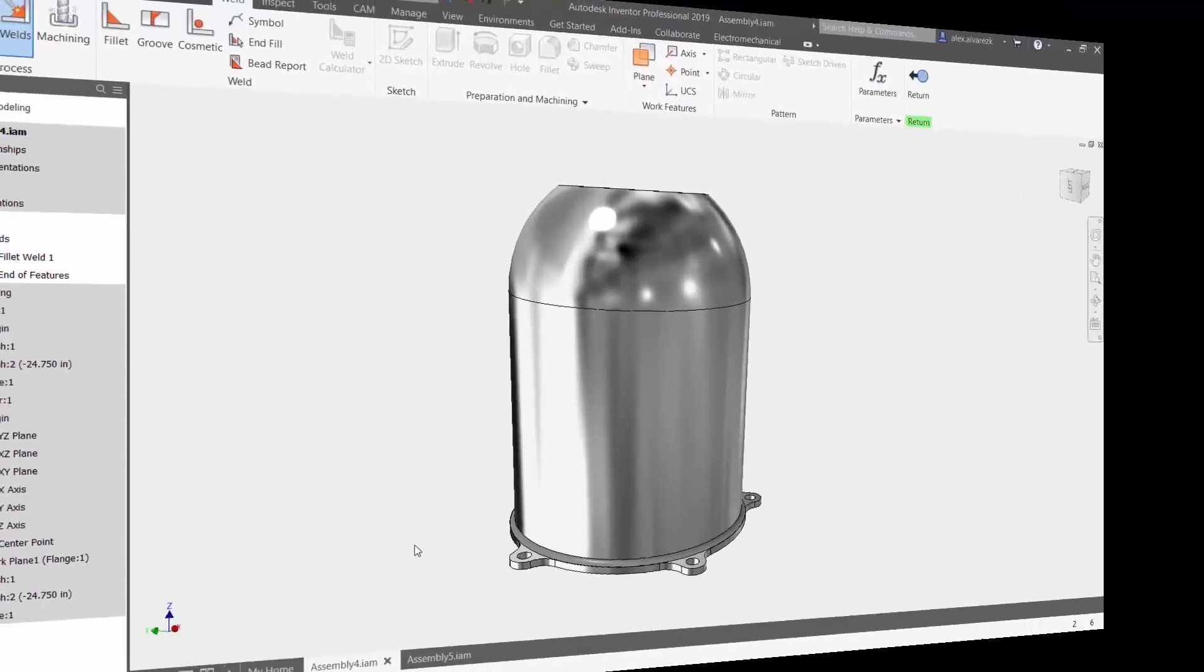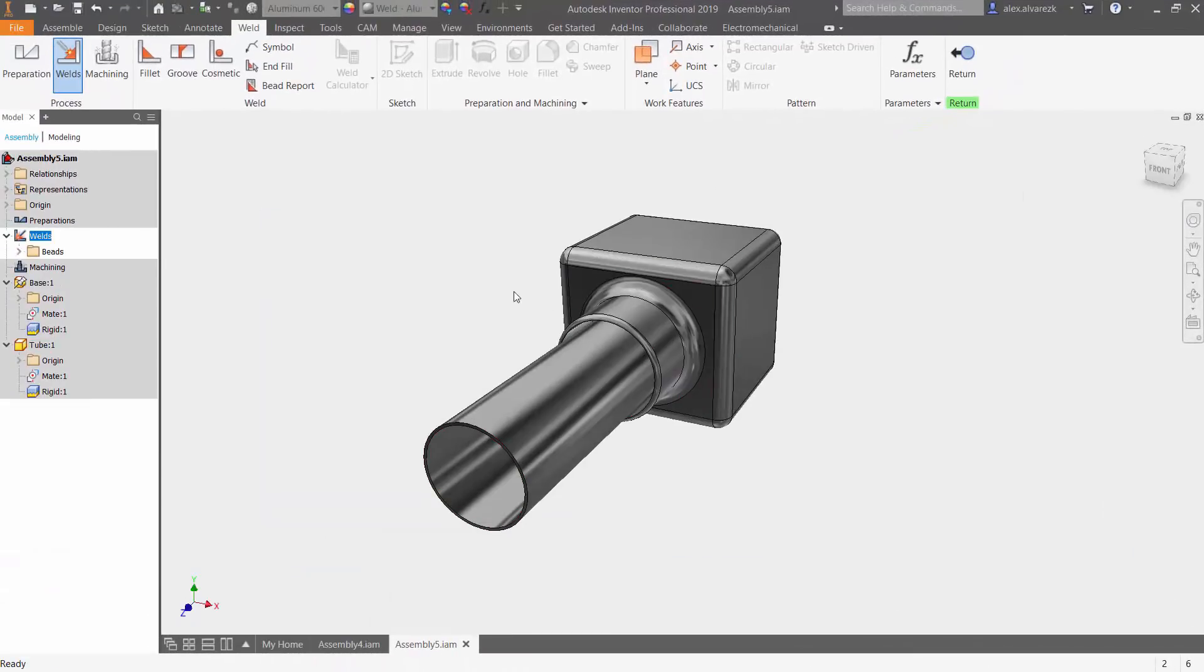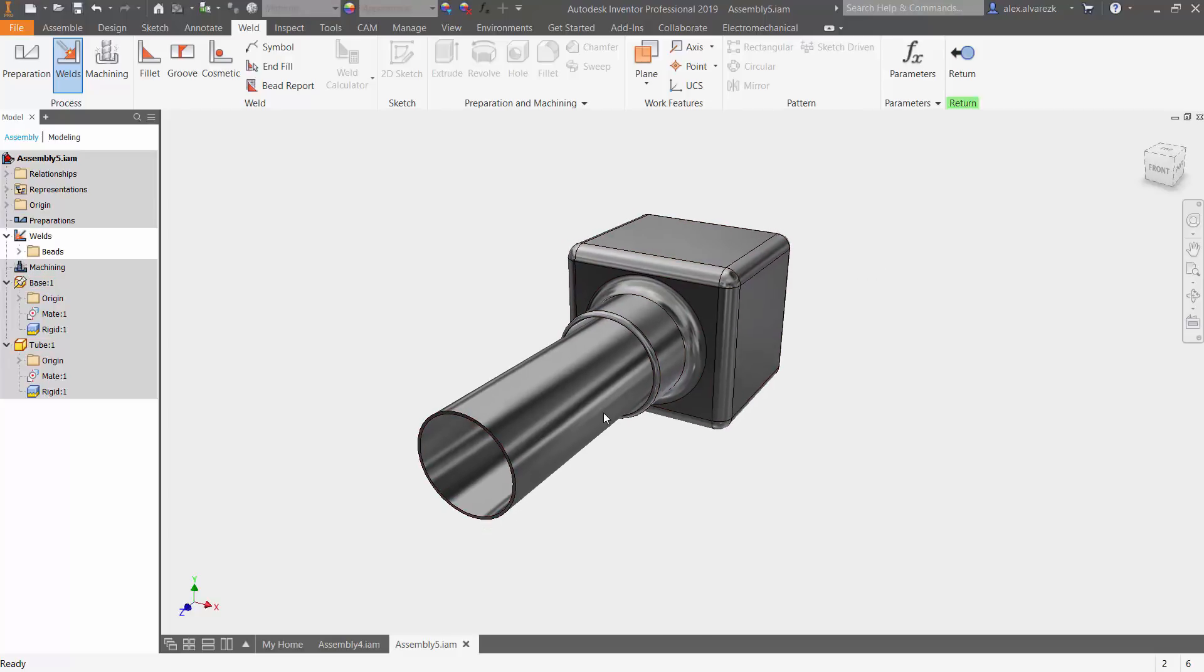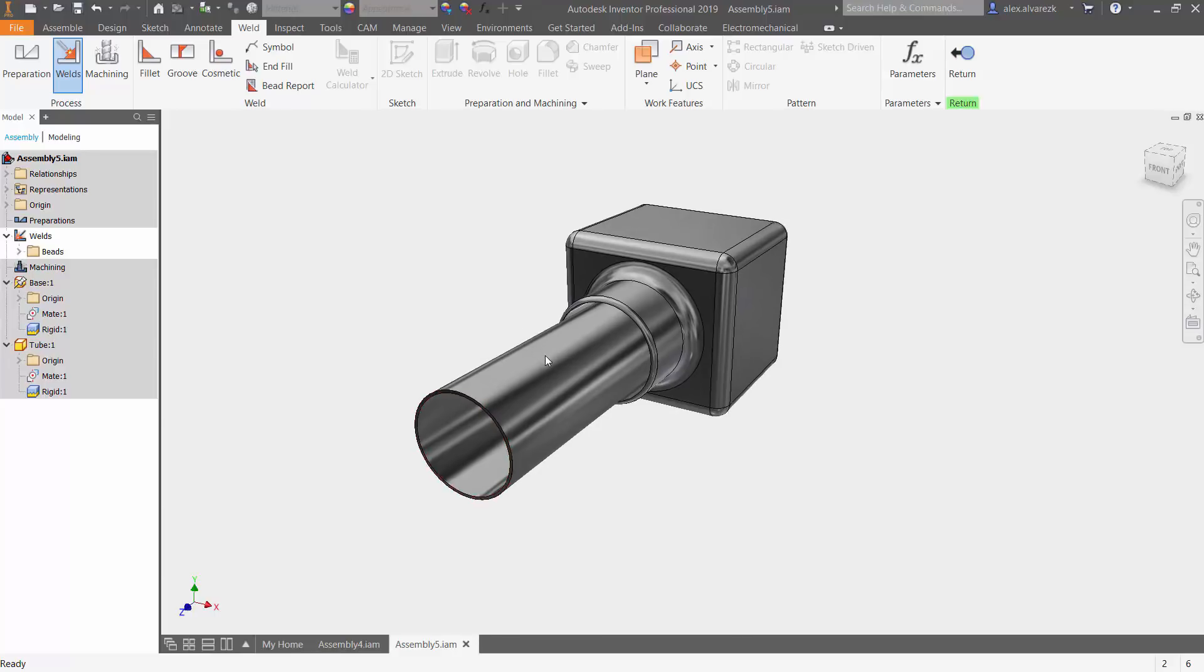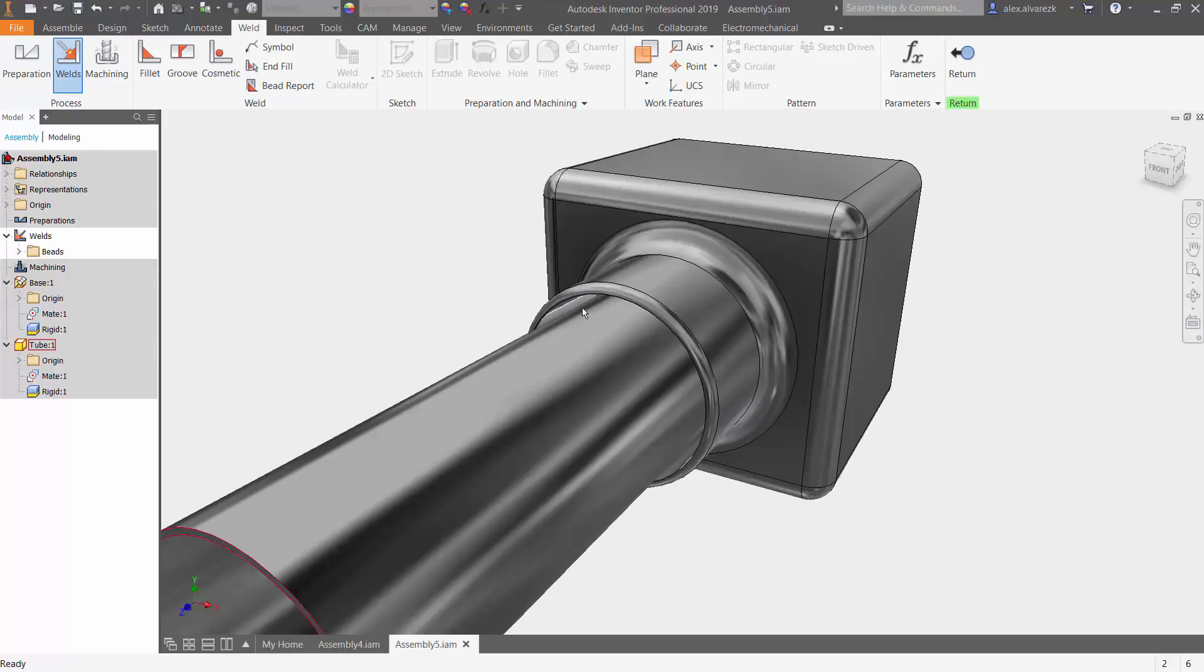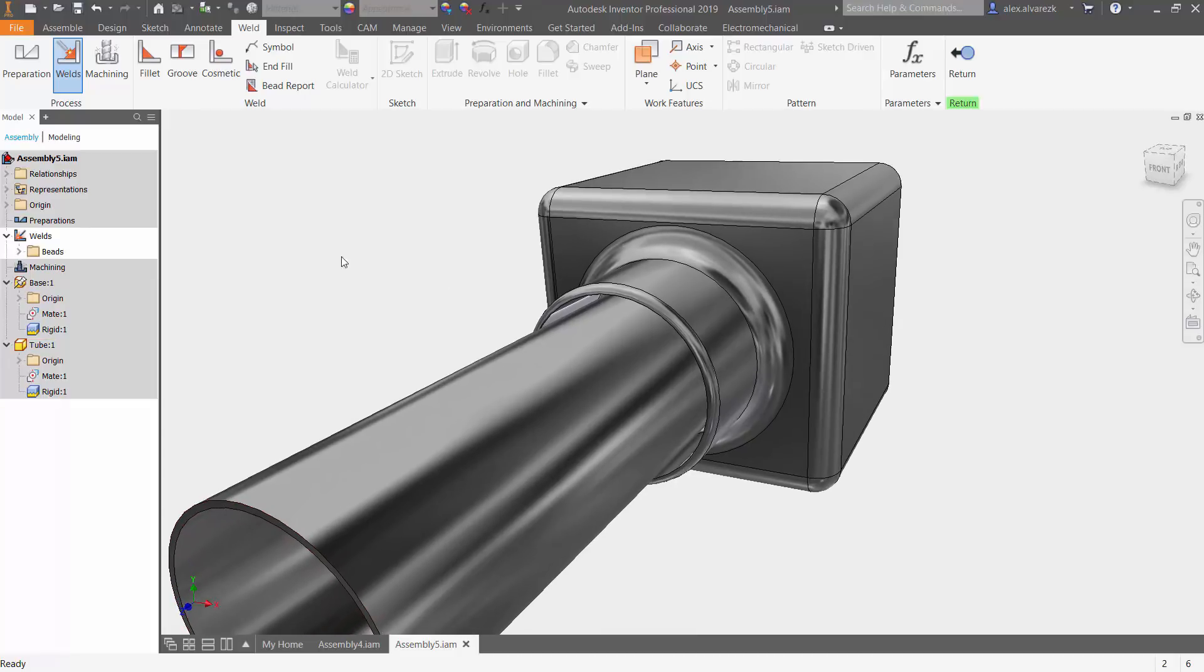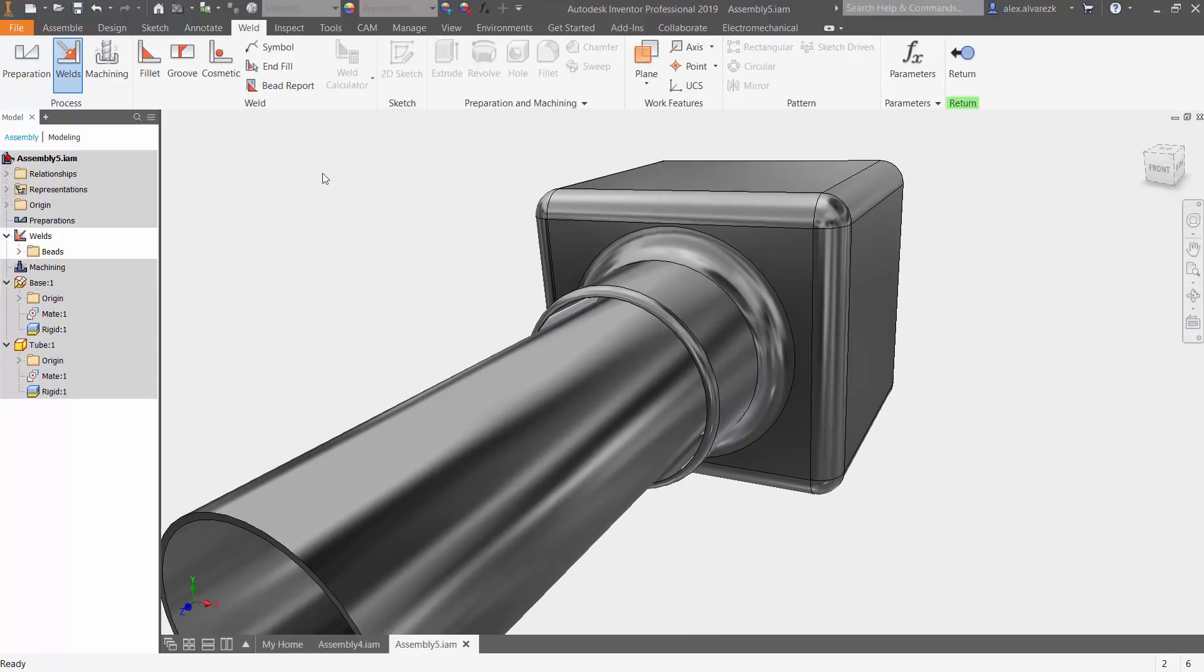So now let's go ahead and transition over to our next model. In this case, we have some sort of case and then a tube inside of it. I did constrain it to its correct location. So now add a weld connecting these two components. Notice that I already am inside the weldment environment.